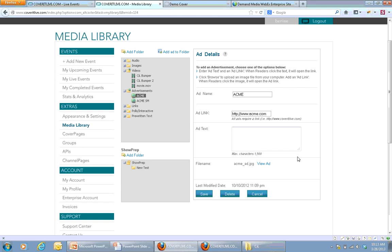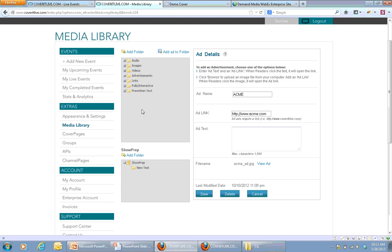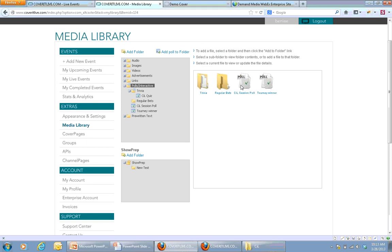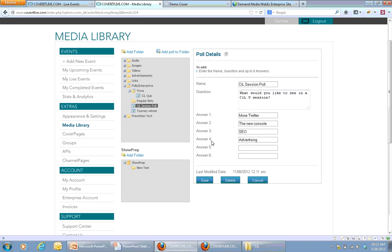Not only can you do this with images, photo, and text, but also for other interactive elements like polls and trivia. You can come in and set up a poll ahead of time and have that ready, so you can run it very quickly whenever you're ready inside your event. The same goes for trivia and other types of interactive content you can use during the course of the event.